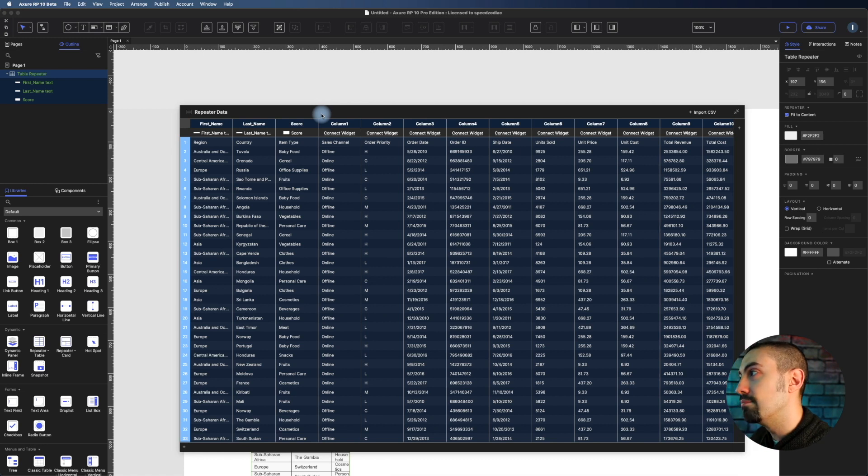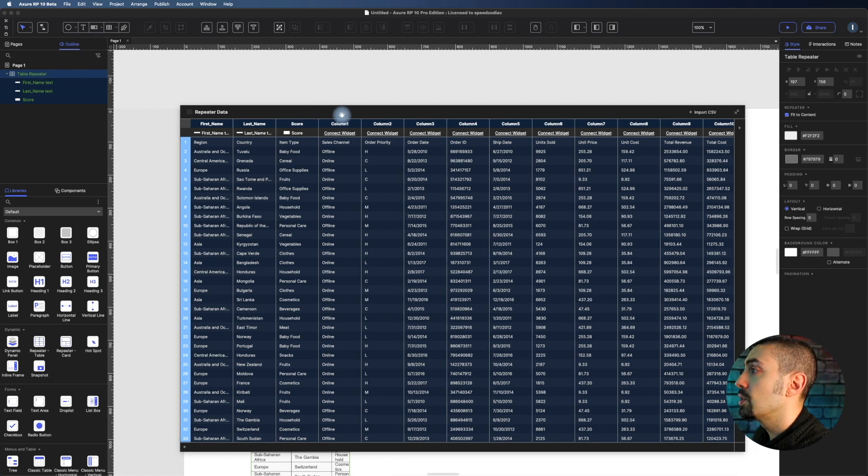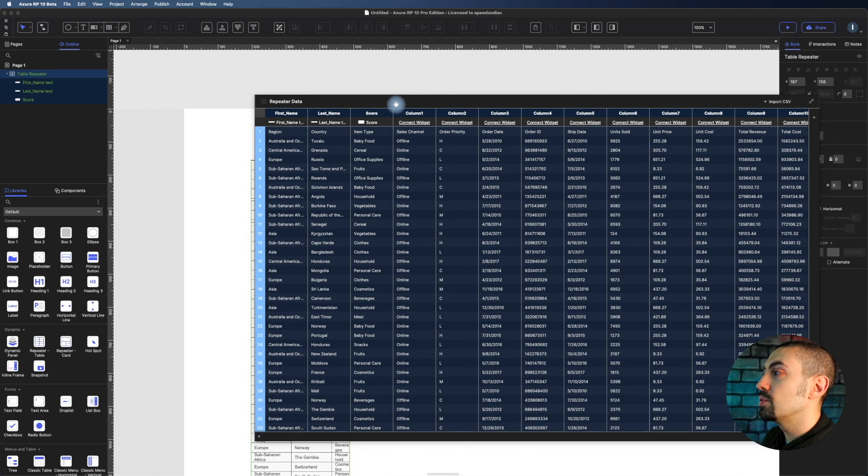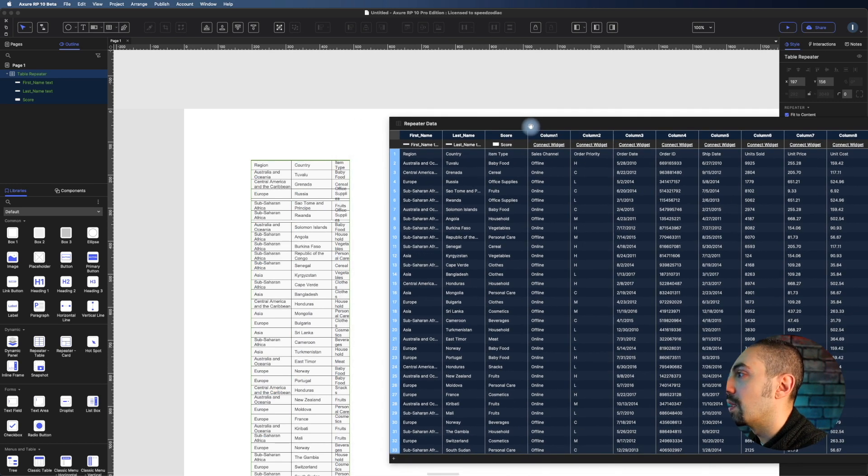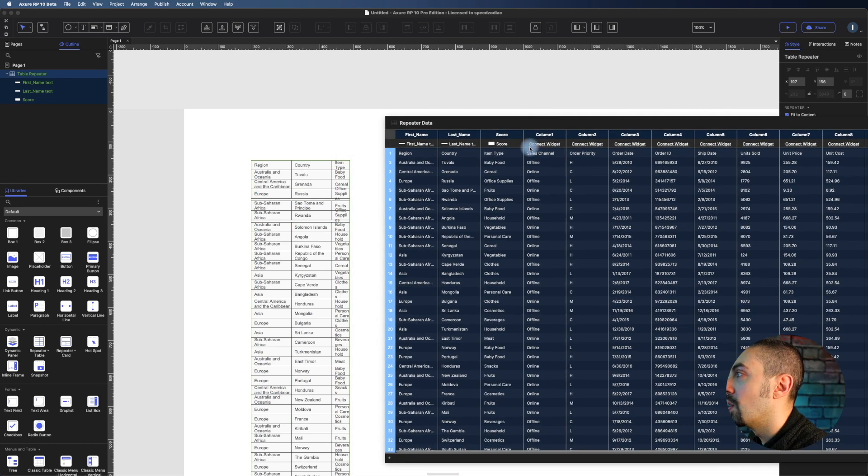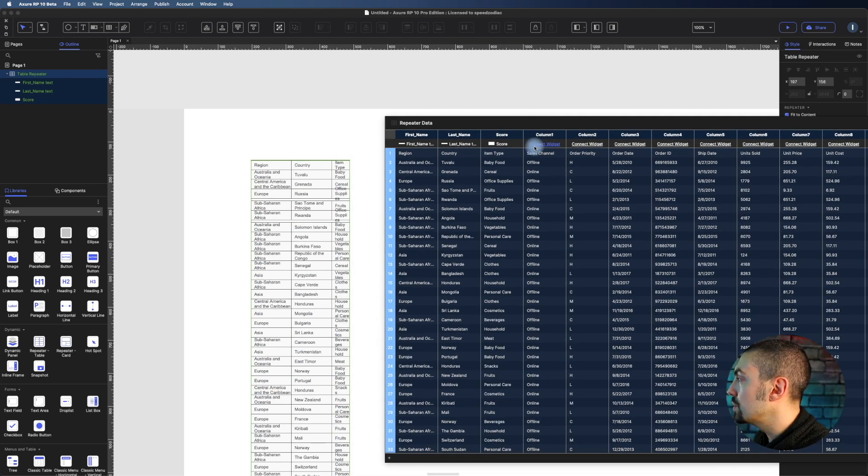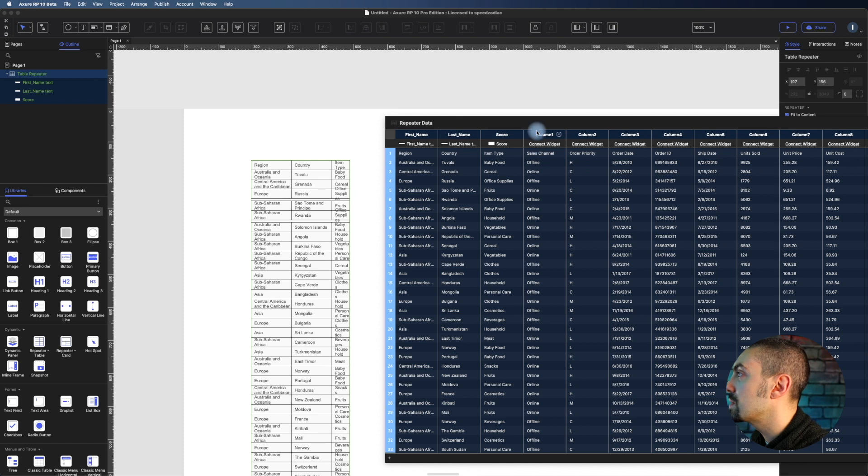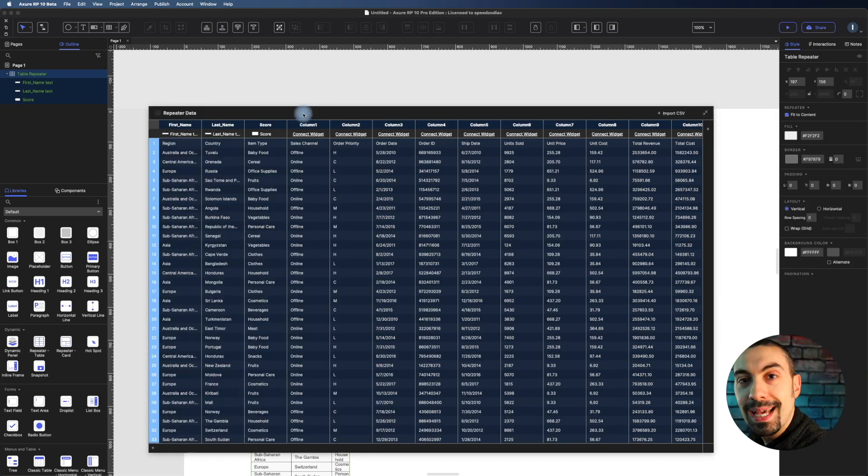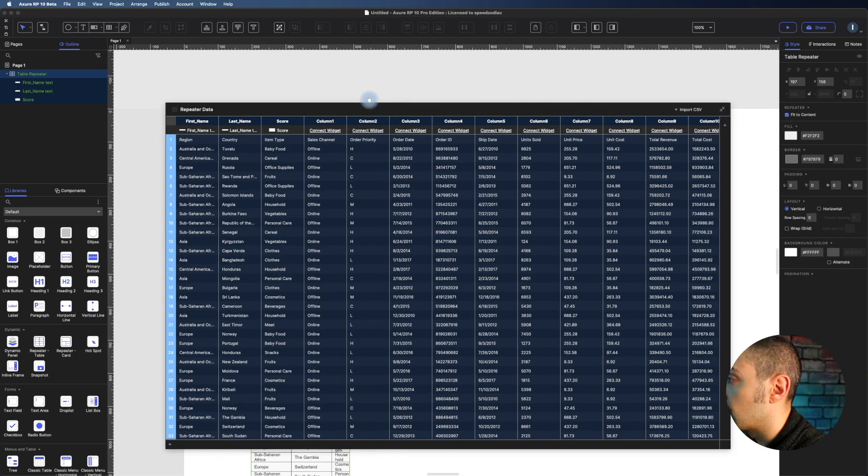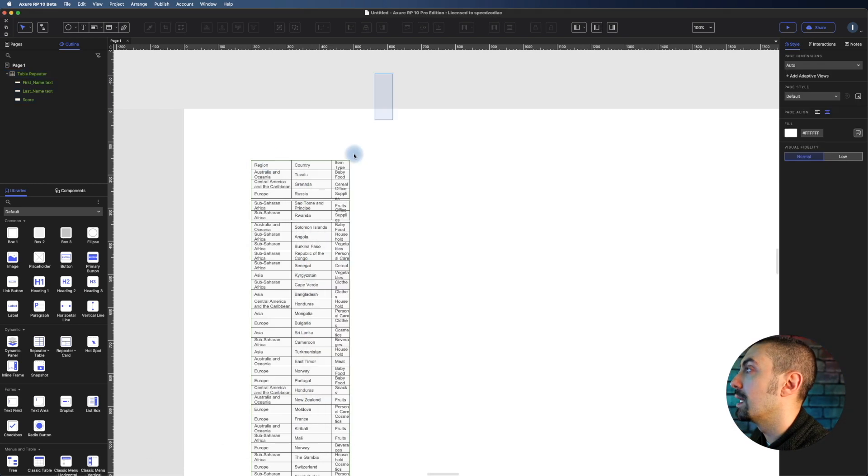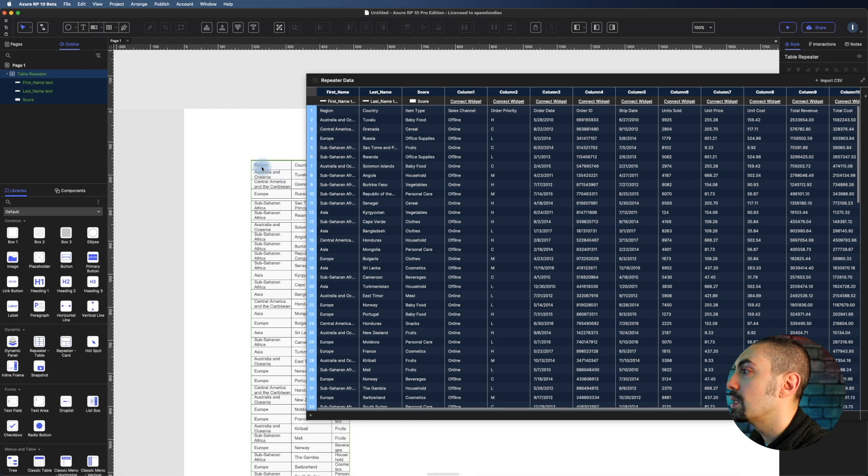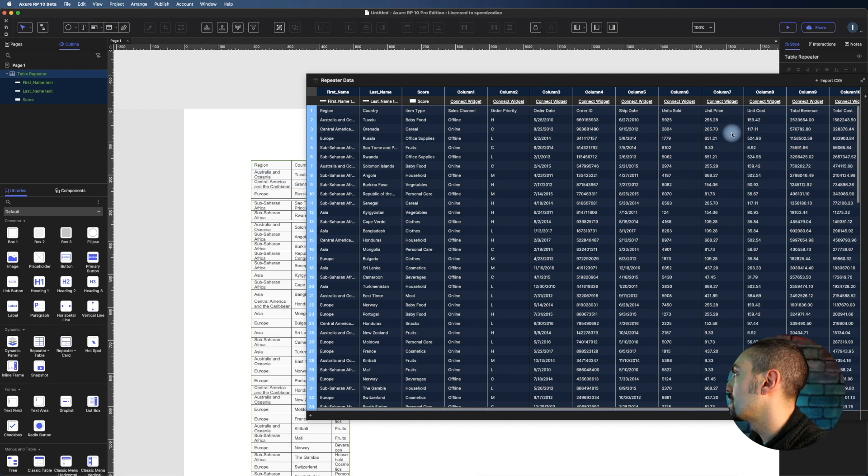What we have to do now is connect our widgets to the right columns. It's amazing. So what we can do here now is first we have to resize everything here.